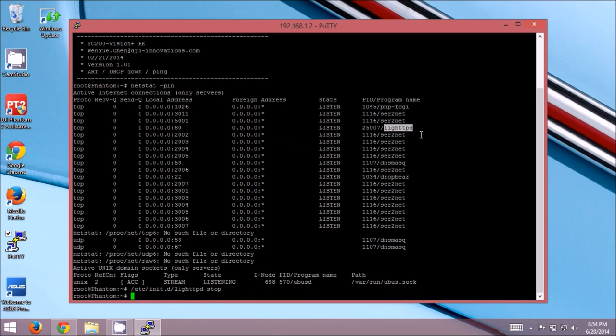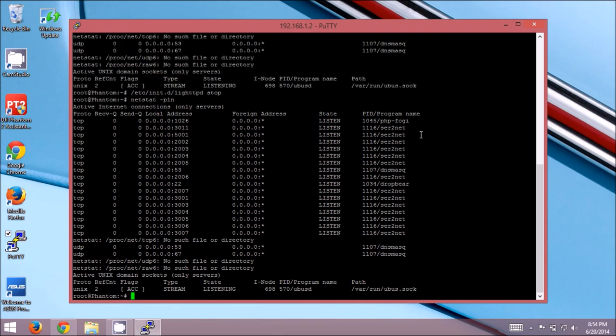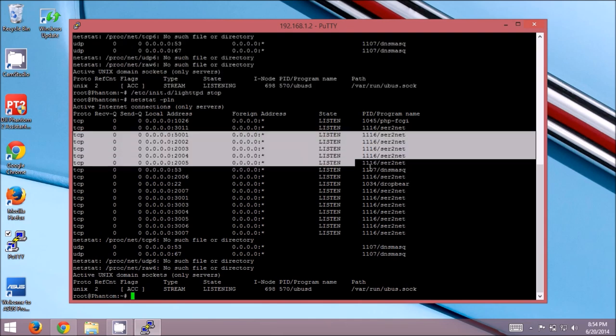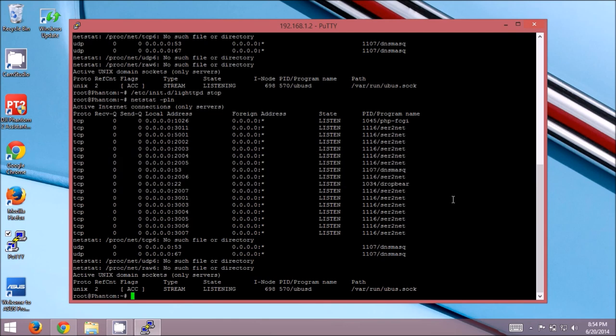Now, if we rerun our command, netstat dash pln, we'll see there is nothing on port 80 anymore. So, the lighthttpd daemon stopped, we're good to go there.